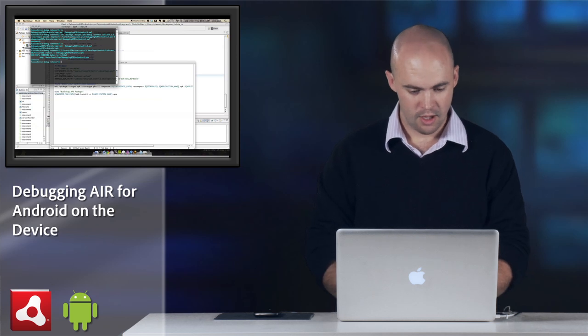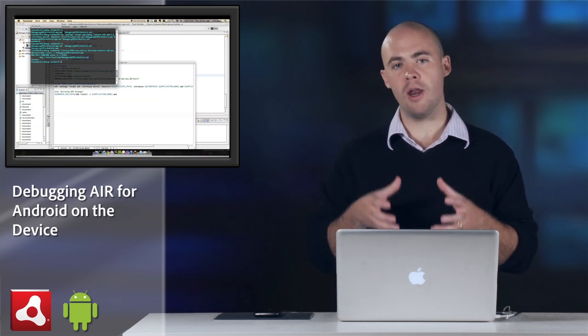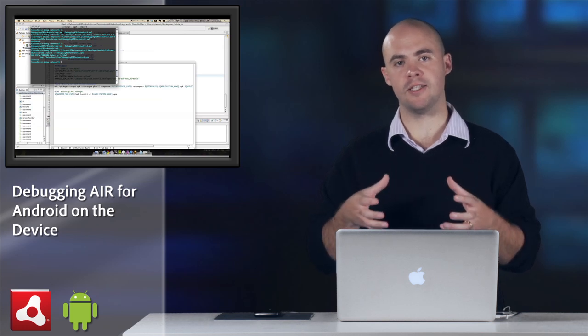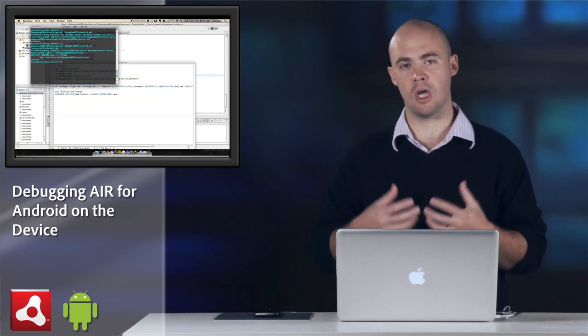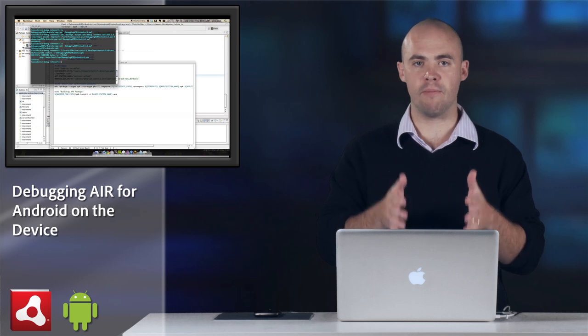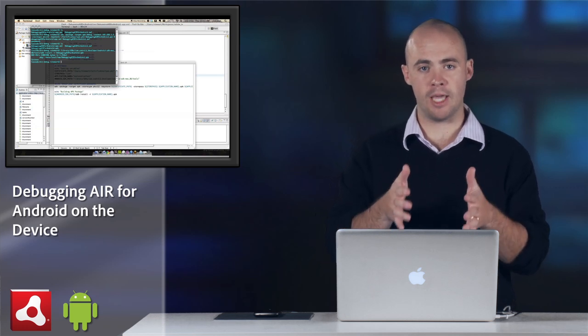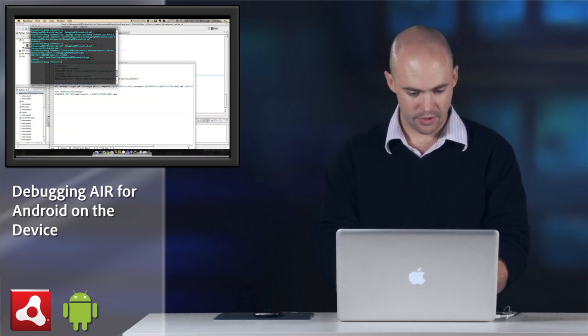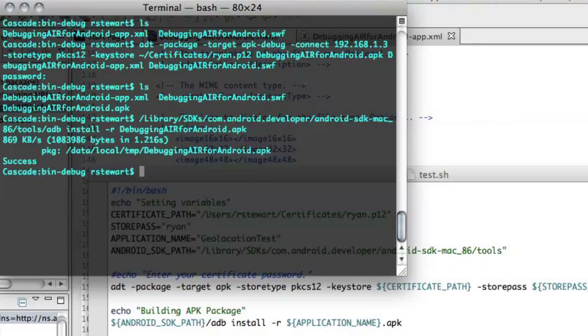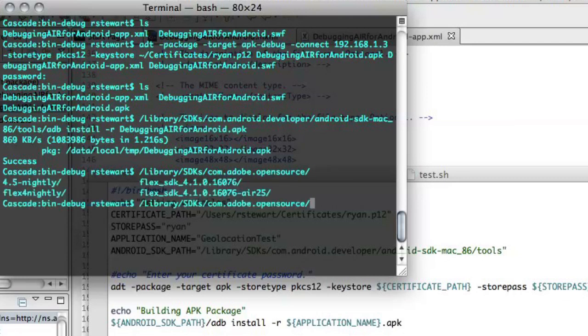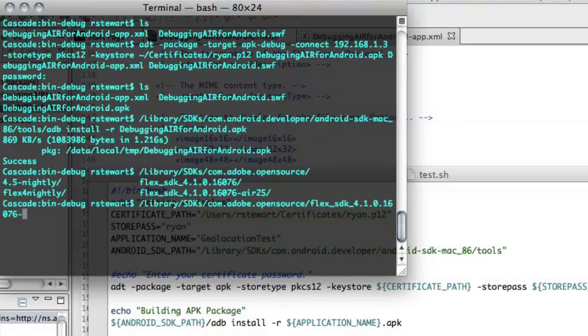You can see the status updates. Now that it's connected, I can run fdb, which is part of the flex SDK, which is the command line debugger, and then get information about my application from the device directly. So let me go ahead and load that up in the command line here in the terminal. I've got that as part of the flex 4.1 SDK. And then fdb.